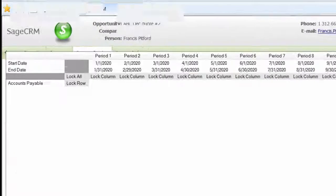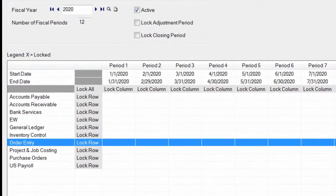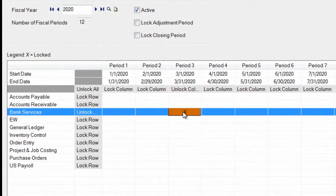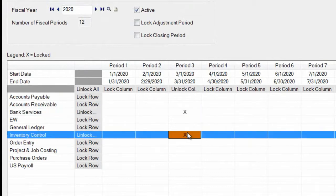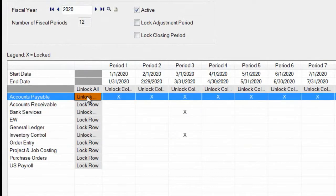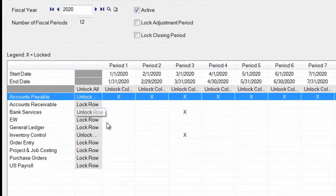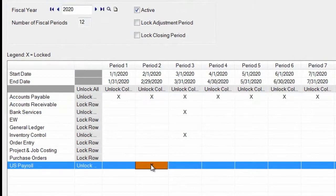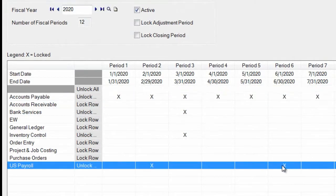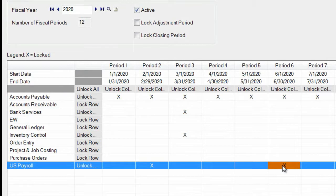The final enhancement in ACPAC version 6.0 is to provide the ability to lock fiscal periods by module. This is one of the top customer rated requests. Currently in ACPAC, users cannot lock down specific modules for a given fiscal period, leaving all modules unlocked until everything is completed, which can potentially cause unwanted postings.